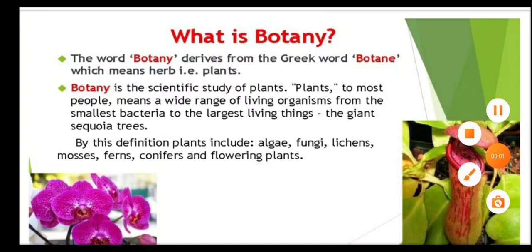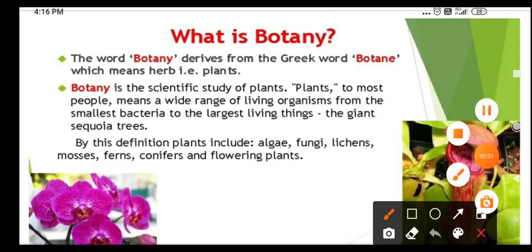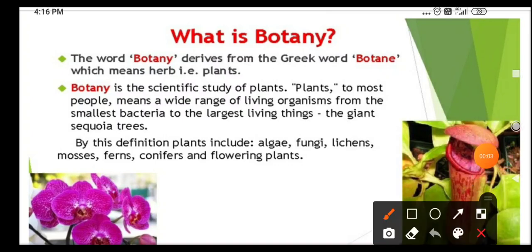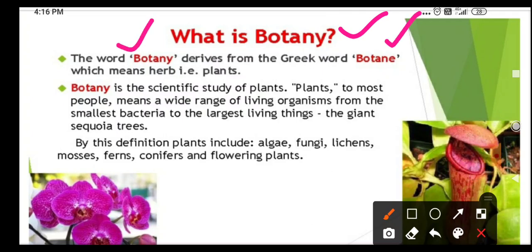Dear students, first we learn about what is botany. The word botany is derived from the Greek word 'botane', which means herb, namely plants.